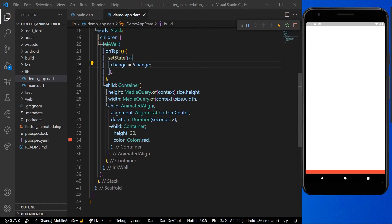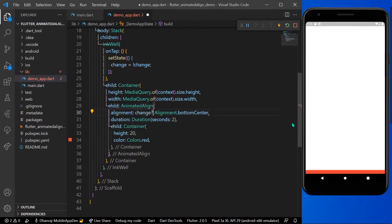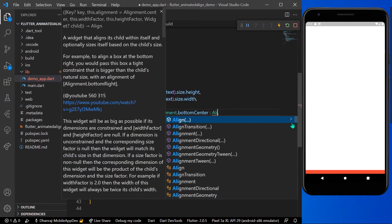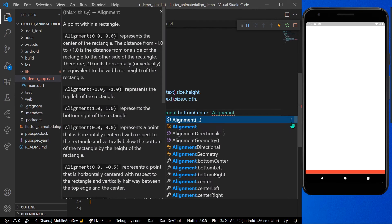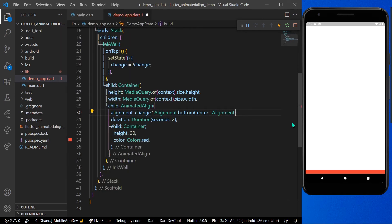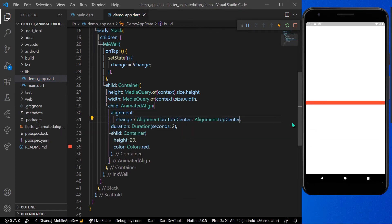We give the change value to our alignment: if change is true, alignment will be Alignment.bottomCenter, and if false it will be Alignment.topCenter. Let's save the app — now you can see our container animates to the top center because the value is false.